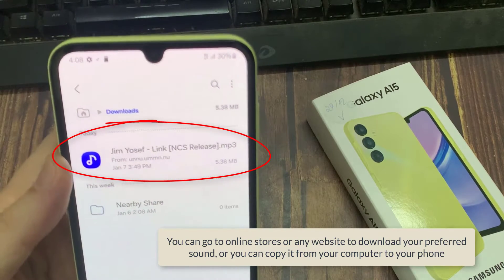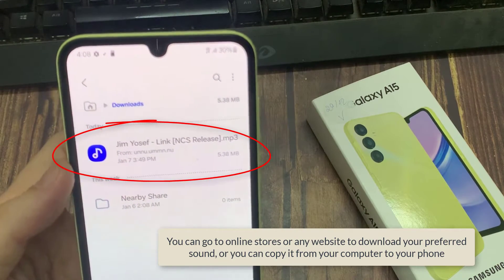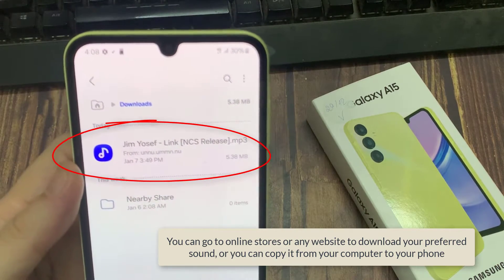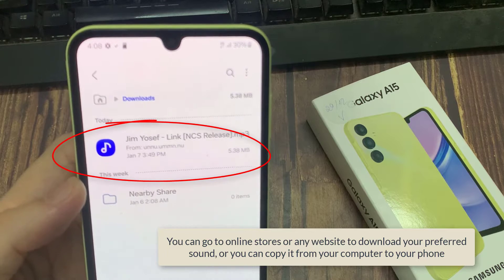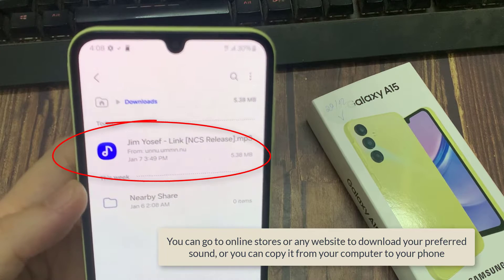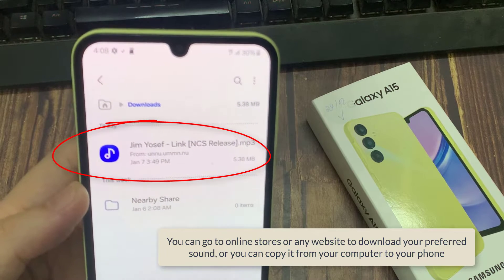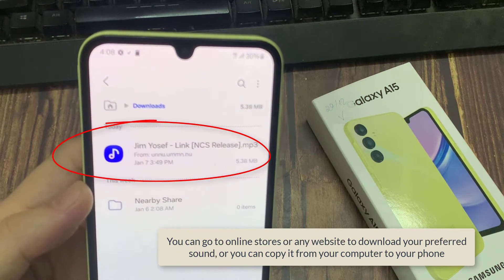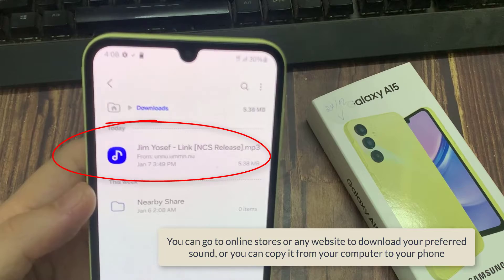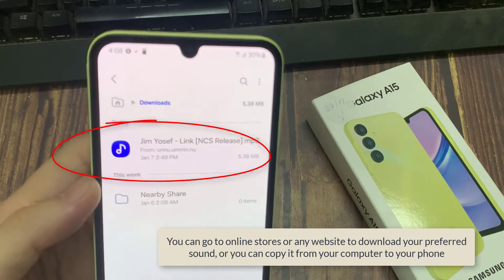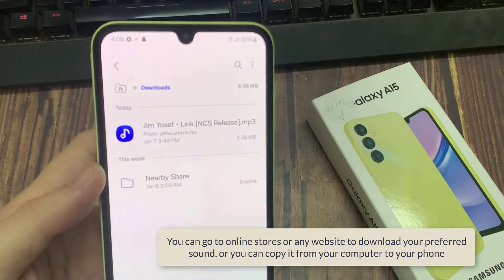First, make sure that you already have the new notification sound that you want to use. You can go to online stores or any website to download your preferred sound, or you can copy it from your computer to your device.